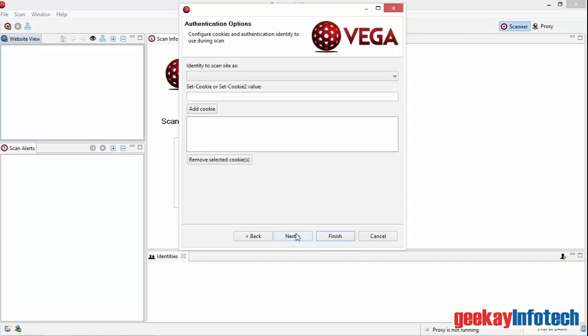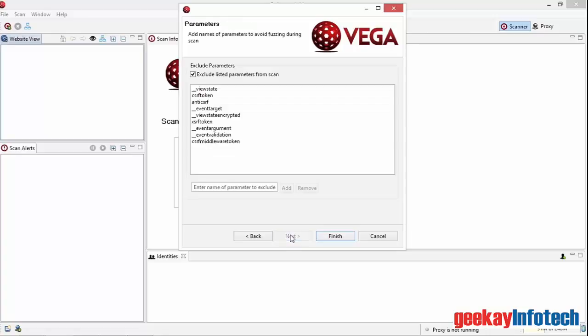The next two tabs are for advanced website analysis. We won't use them in this course, but let's look at them briefly. The authentication options screen allows me to configure VEGA to scan a website using an identity and to set cookies before we scan. The parameters screen allows me to set advanced options to exclude parameters from the scan.